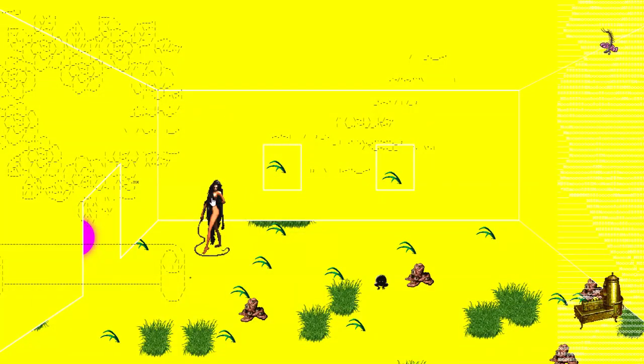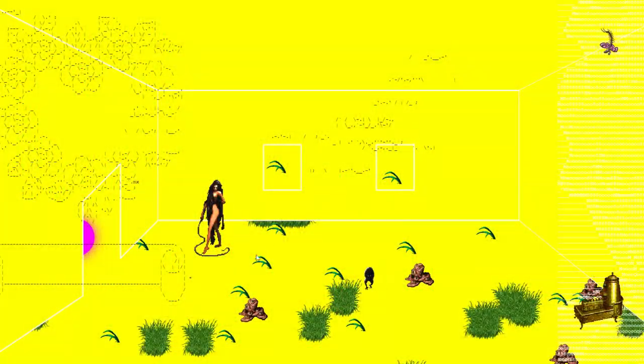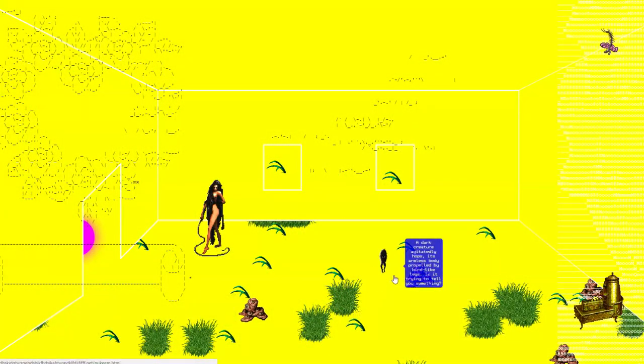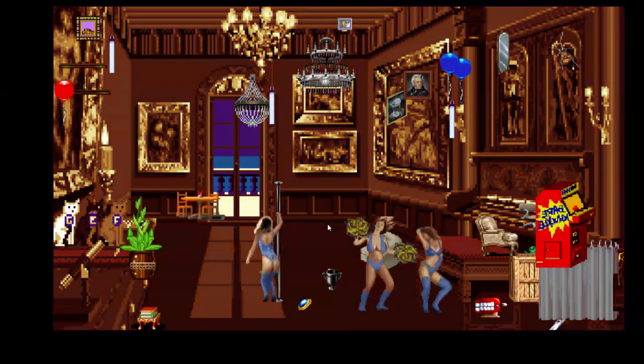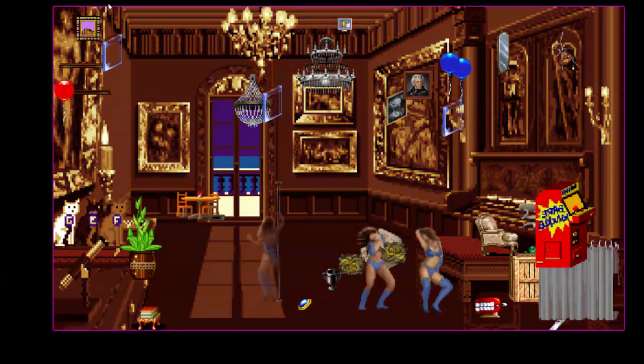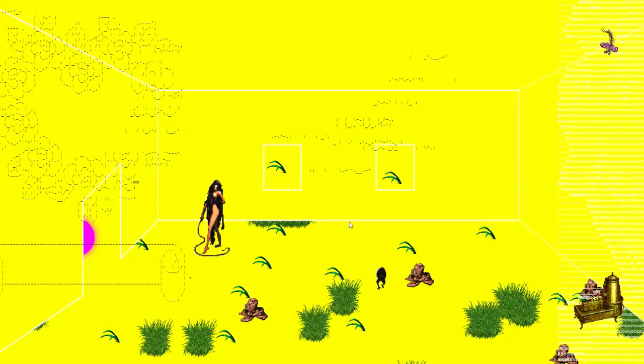Alright, let's go to this. No description, huh? There was an urgency in the woods. Each step I took felt more intense than the last. I was alone, but not lonely. I had all of my imaginary boyfriends with me. Oh, now there's music! A dark creature agitatedly hops, its armless body repelled by bird-like legs. Is it trying to tell you something? Okay, it's trying to tell me inappropriate things. I don't like that.